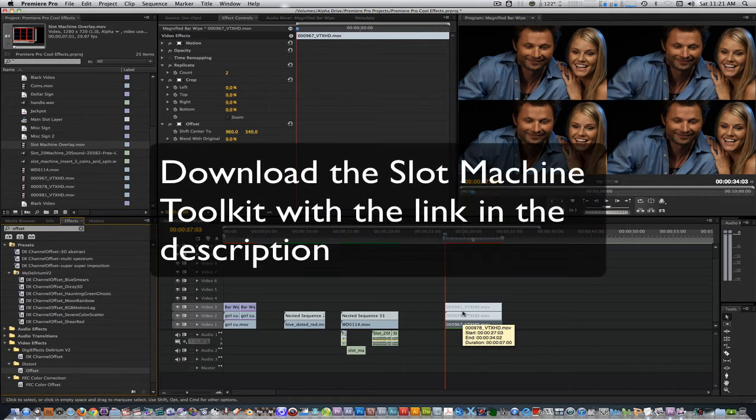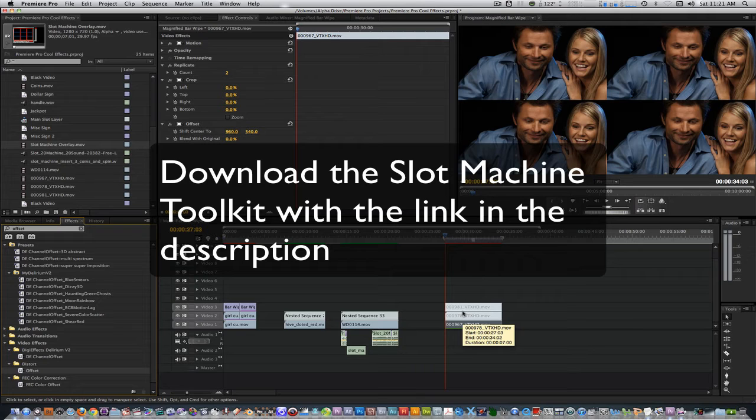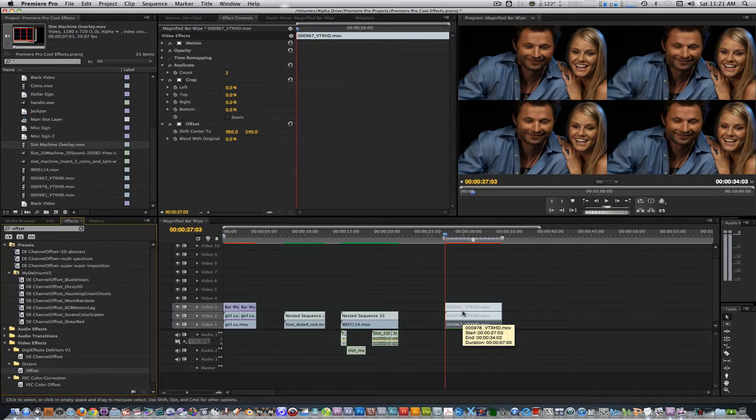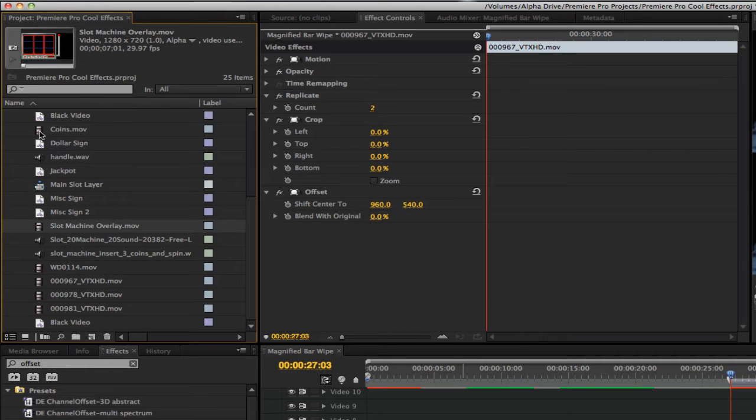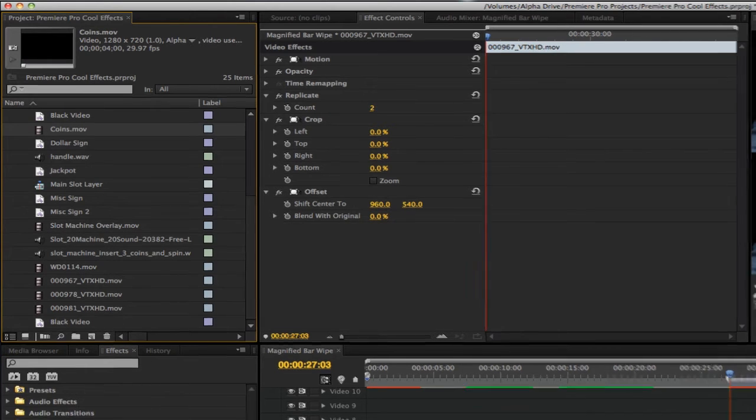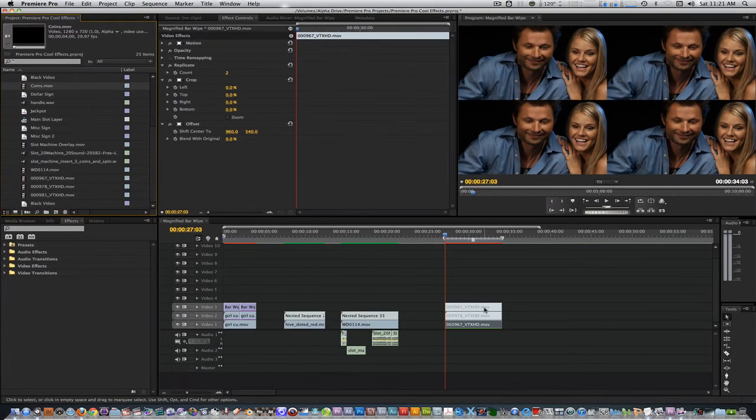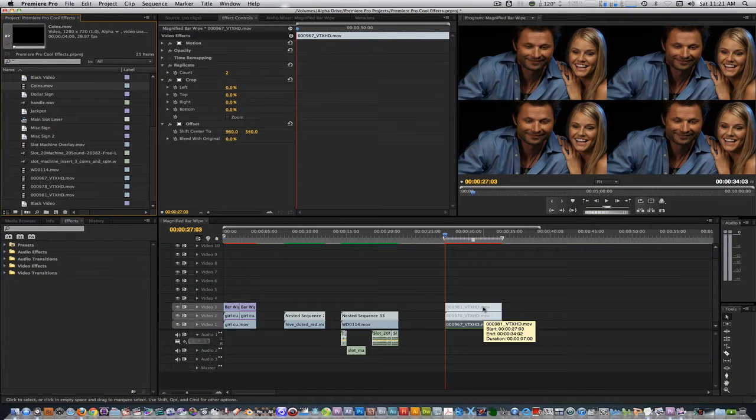If you haven't already, download the slot machine toolkit zip file and import the contents into your project browser. There should be a movie for the slot machine overlay and the coins. Place the slot machine overlay on track 4.